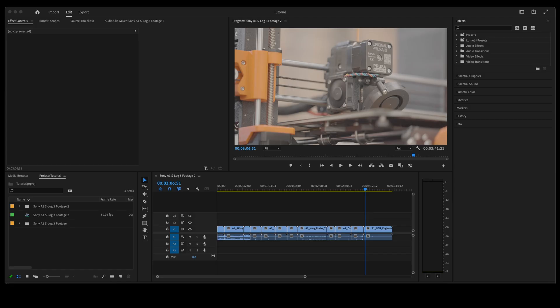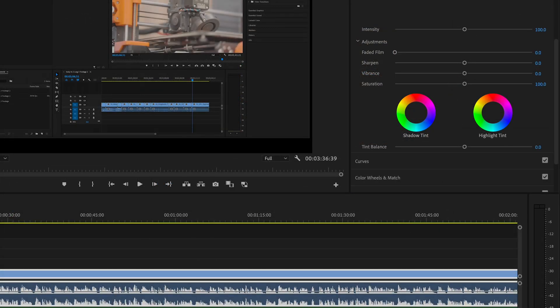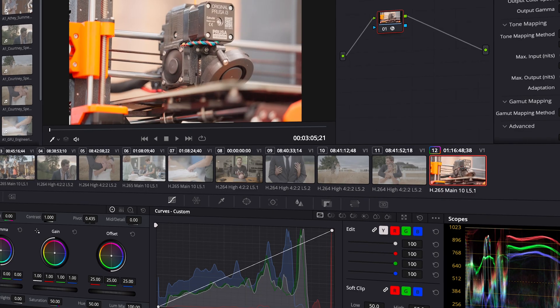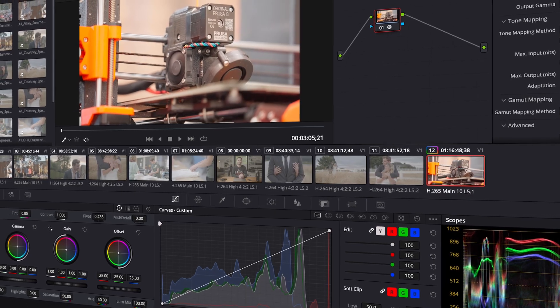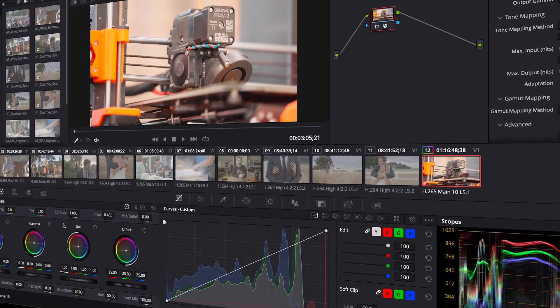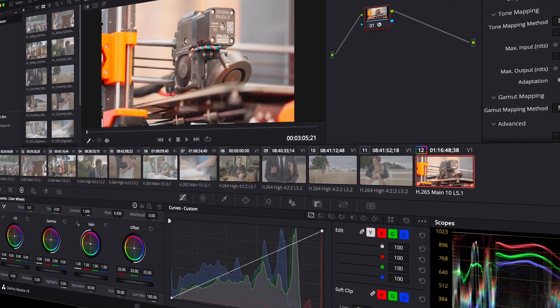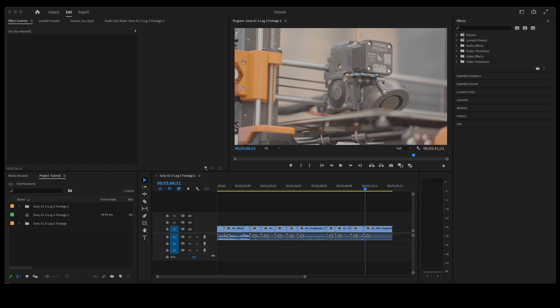Now you may do this for several reasons. You may be collaborating with another editor who uses DaVinci or uses Premiere and you want to export the timeline from one software to the other so that they can work on it as well. The color grading for all of my videos actually takes place in DaVinci Resolve.